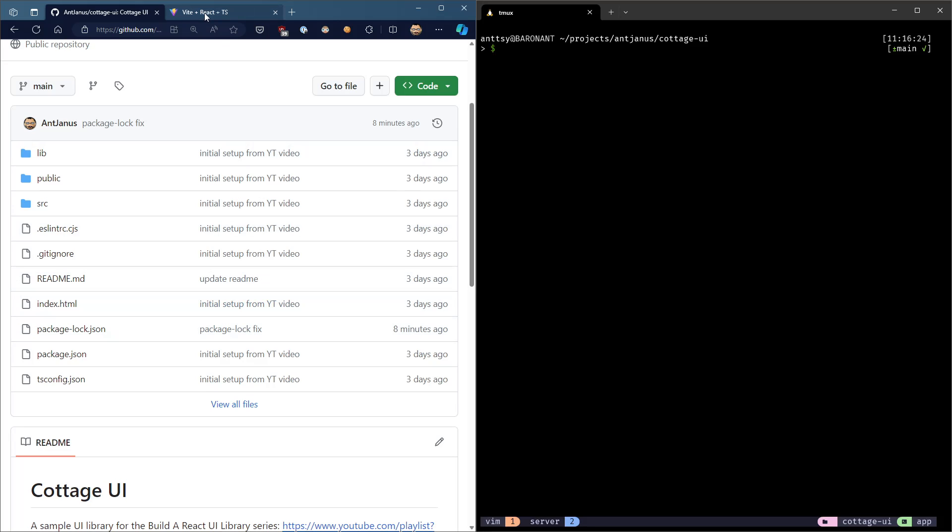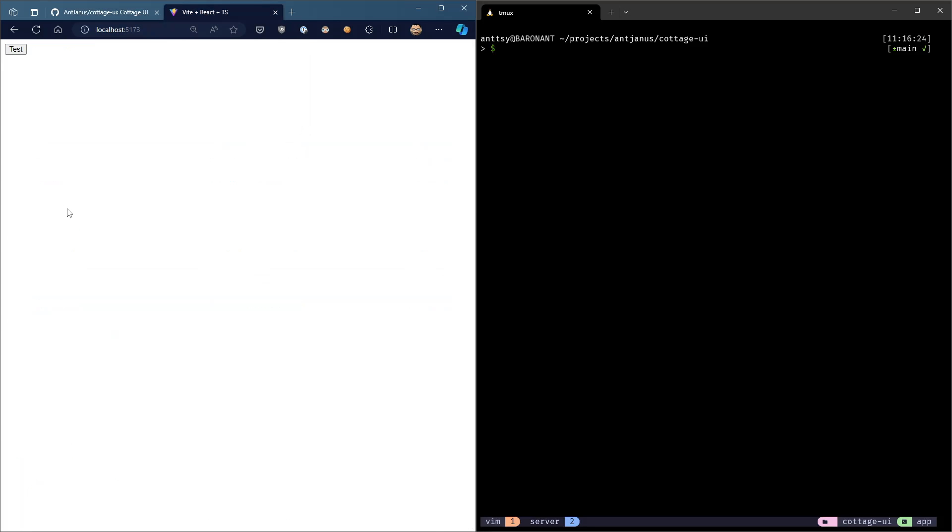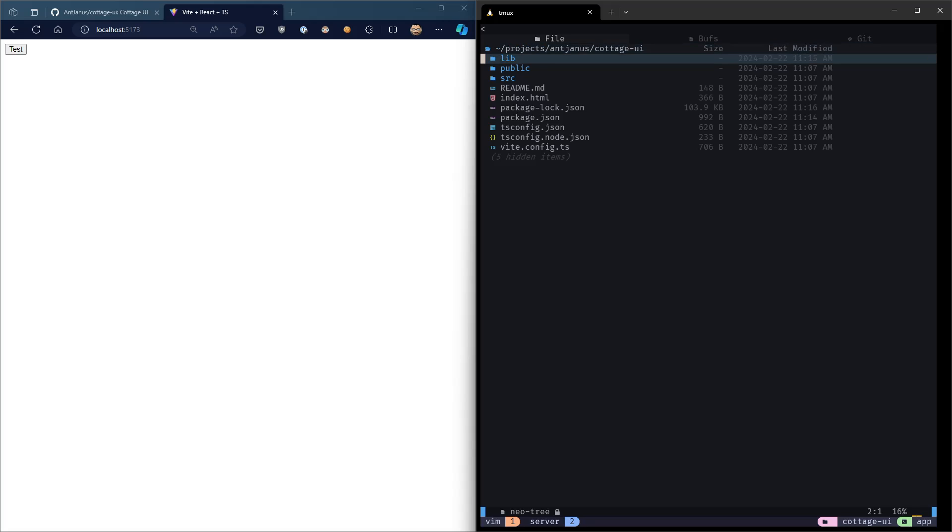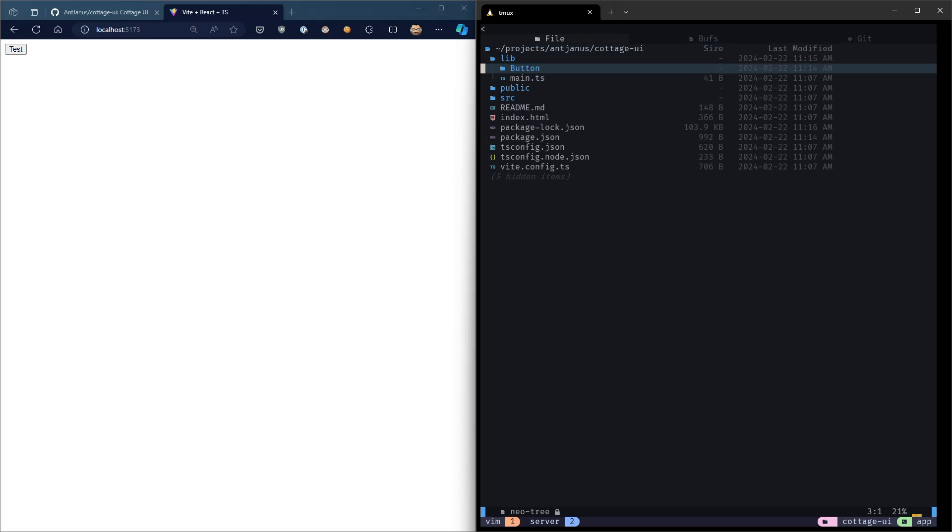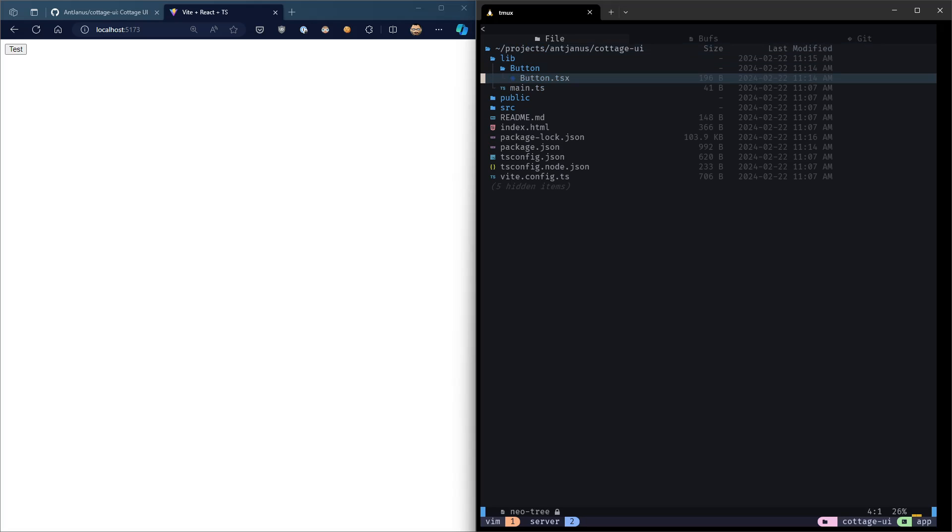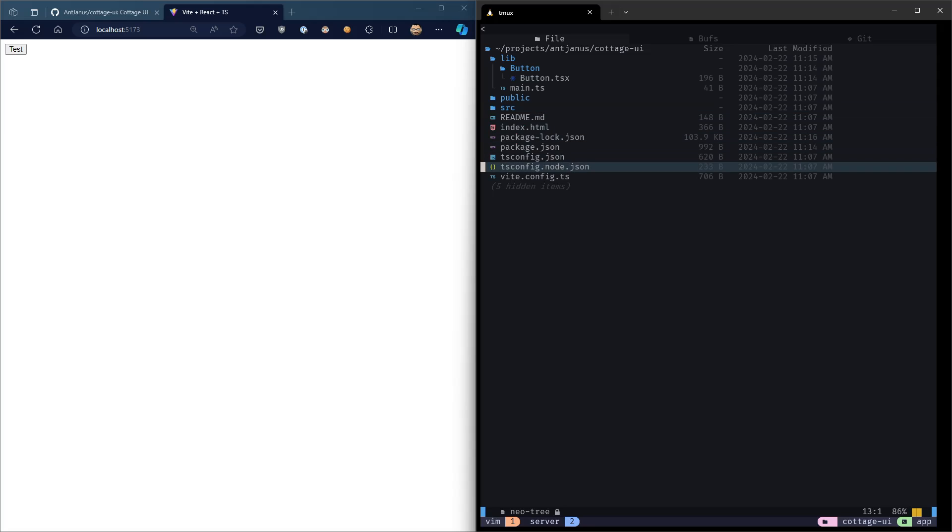In the first video, we went ahead and set up our React application, bundling, basically the entire UI library and deployed it, published it to npm, and tested it in a separate application to make sure that it works correctly.